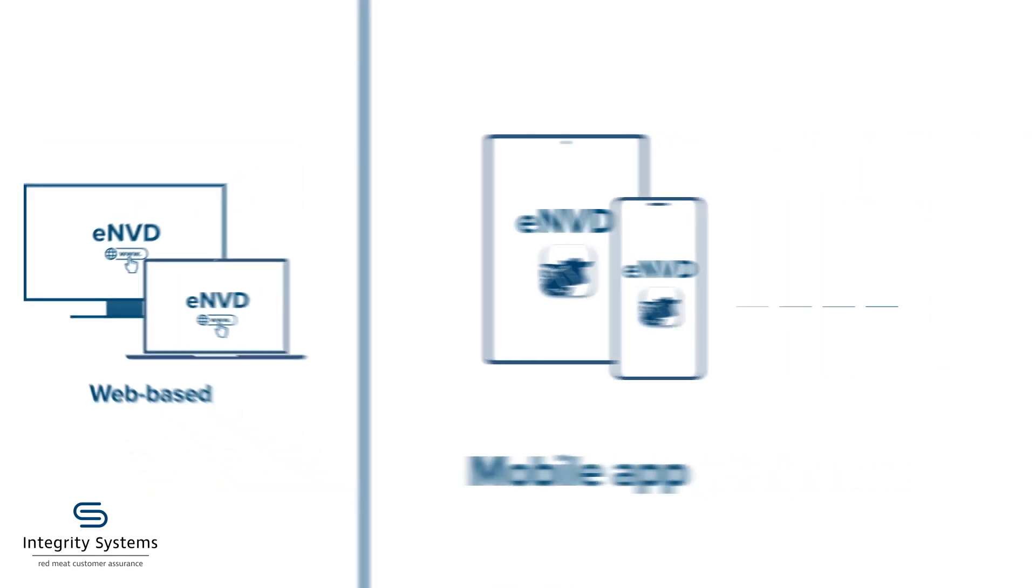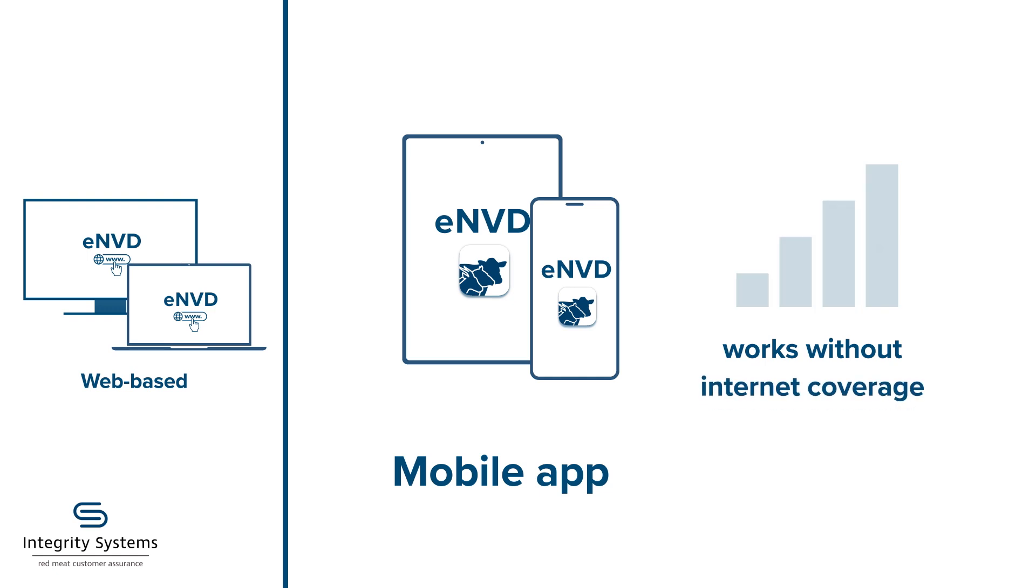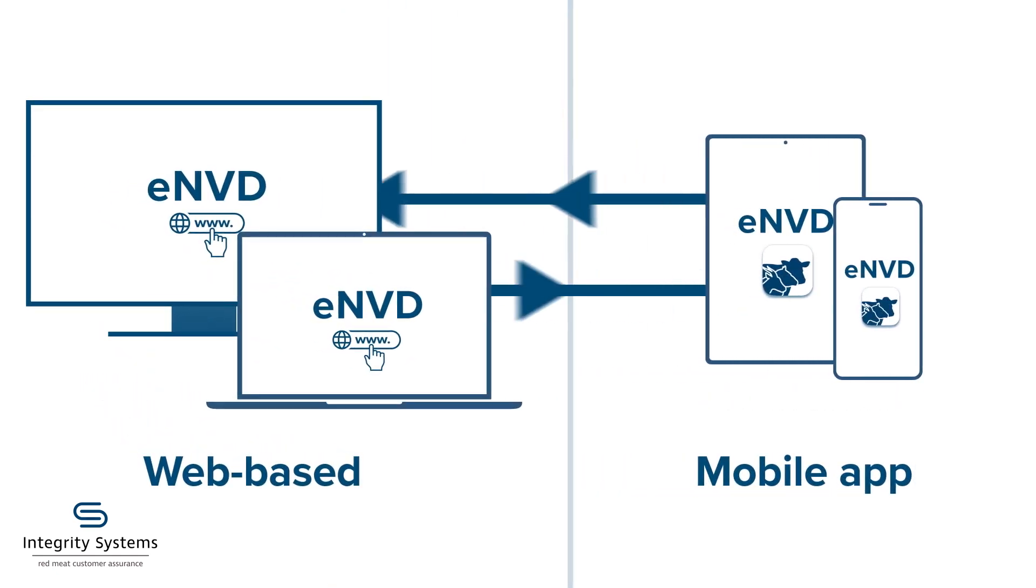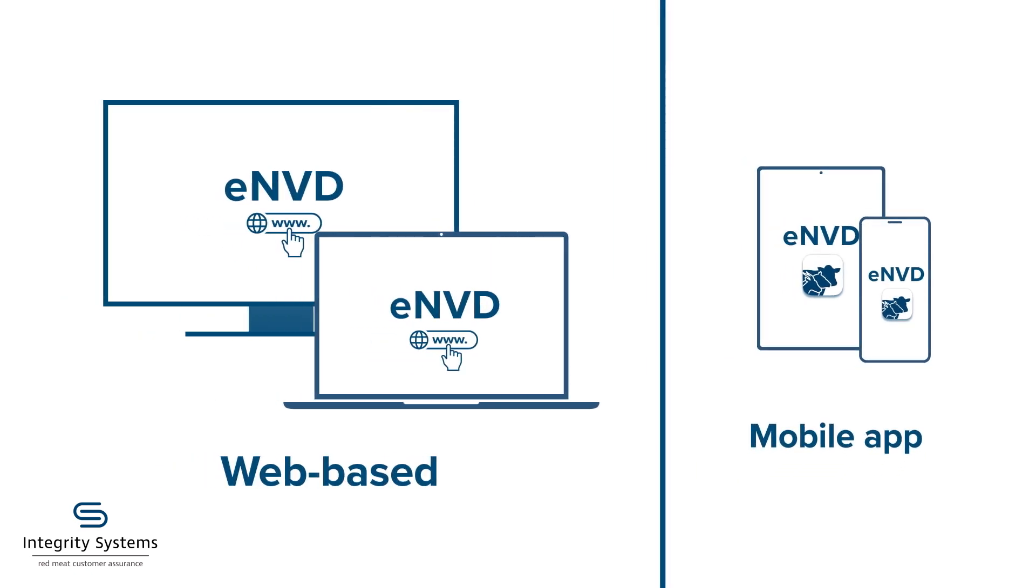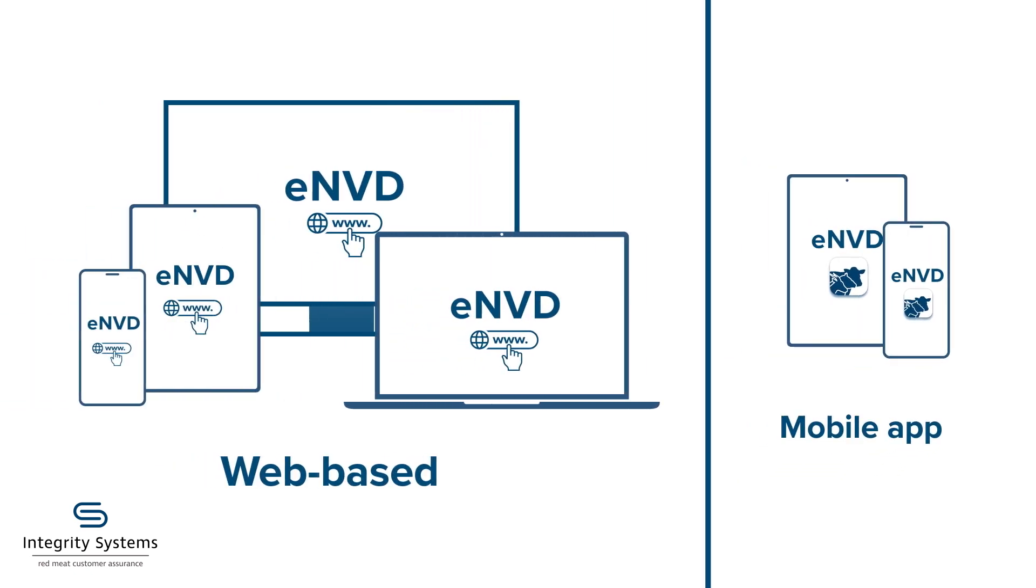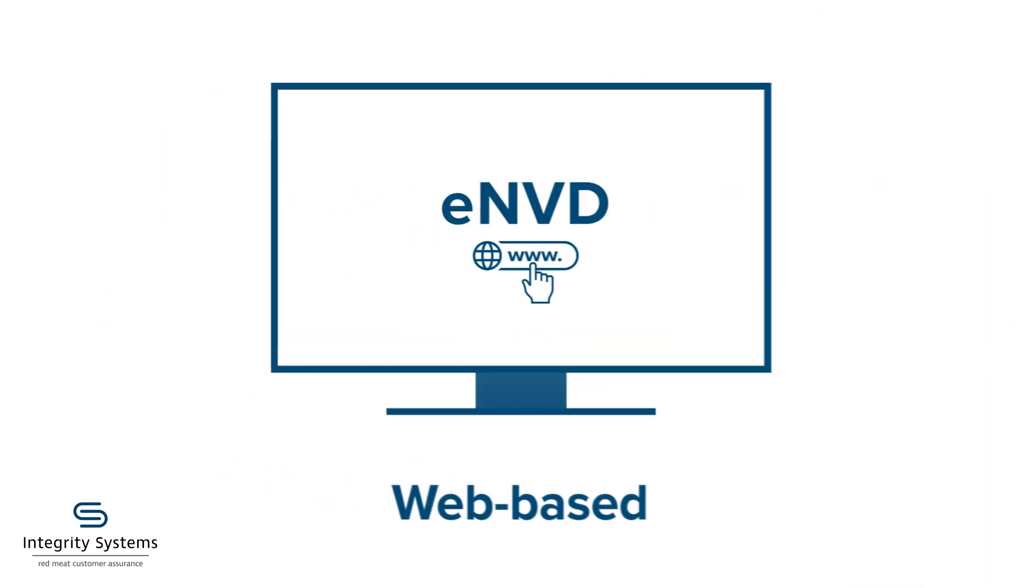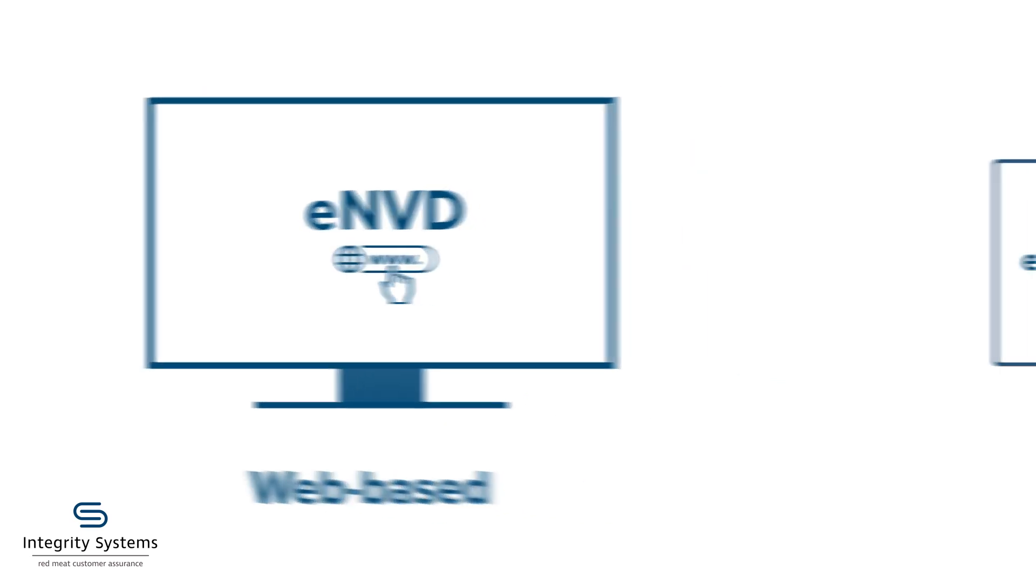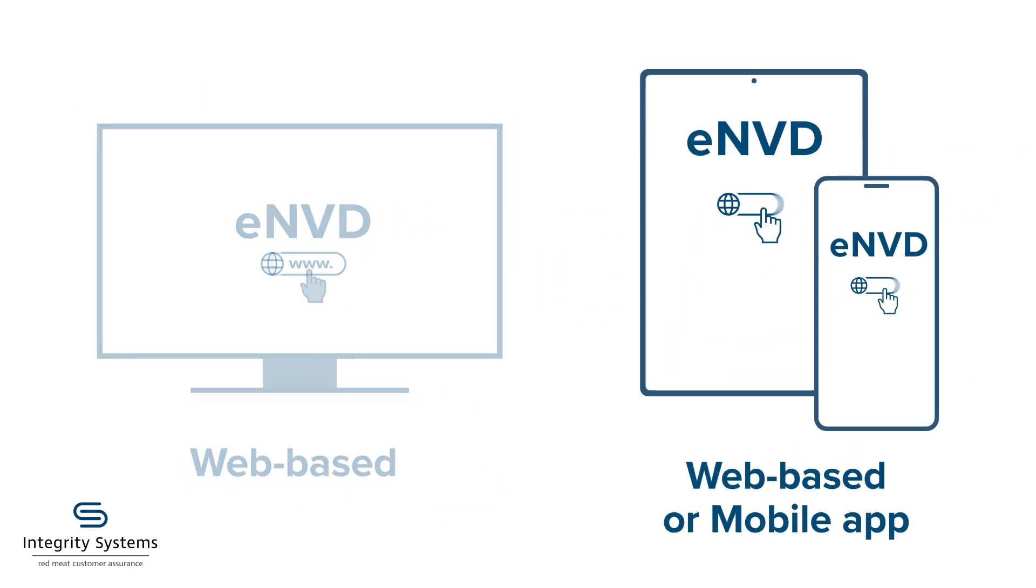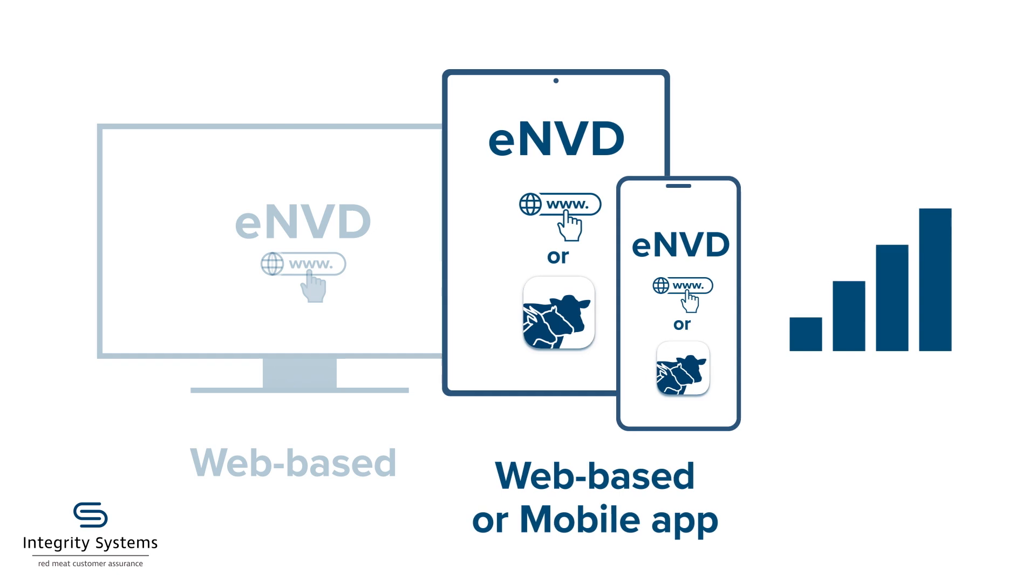The mobile app has a function that allows you to share consignments when not in internet coverage. Both systems work together. The ENVD website version itself is super mobile-friendly, so you can begin a consignment on your desktop and easily move to tablet or mobile with or without the app, wherever you've got mobile data.